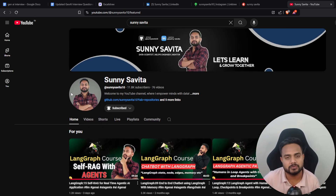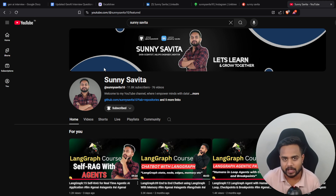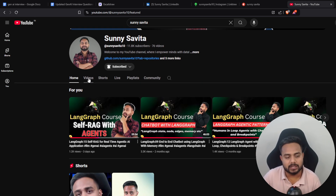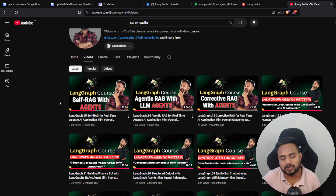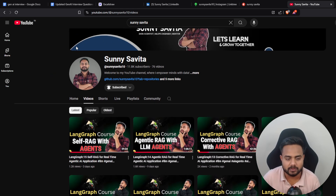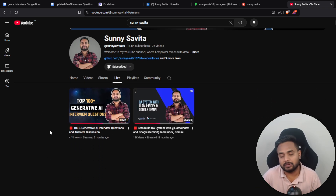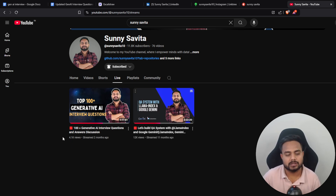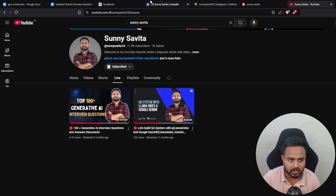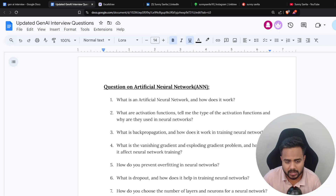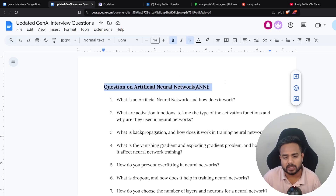This could be a one-stop solution for all of you if you're eager to learn AI. Inside the video section you'll find all the videos I've uploaded so far. In my live section, I released one live session where I discussed the top 100 generative AI interview questions — questions covering each and every category of generative AI.